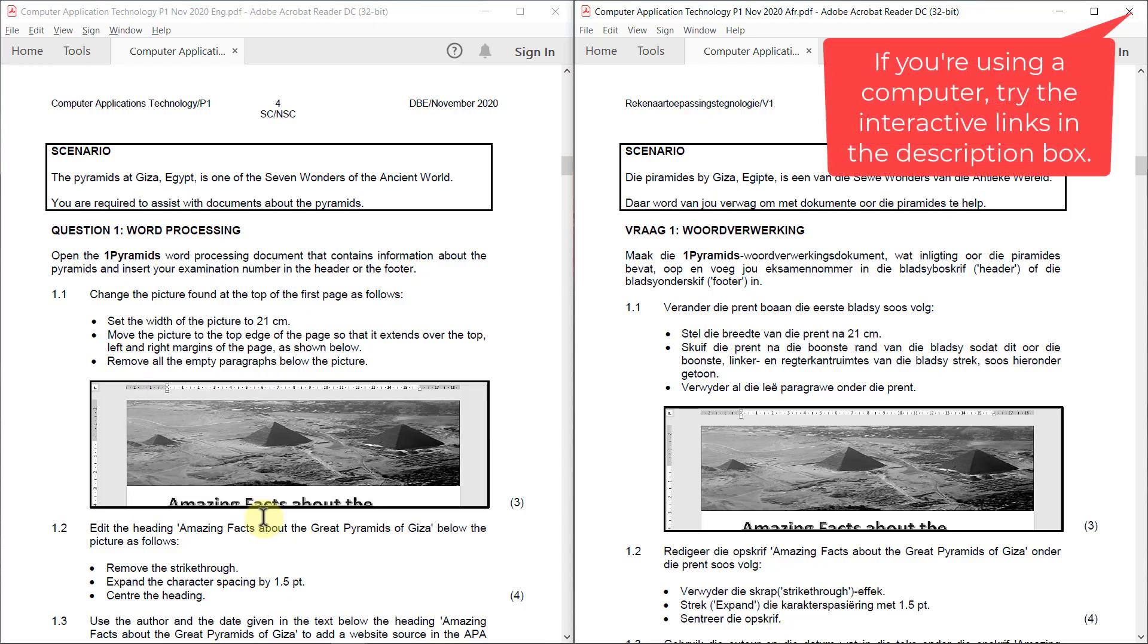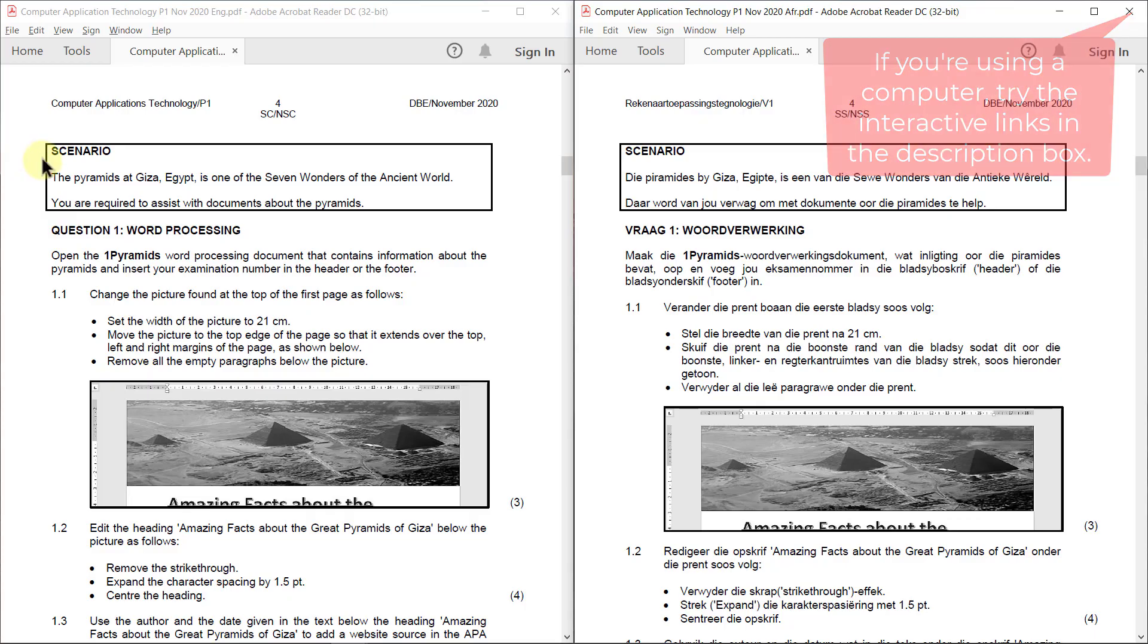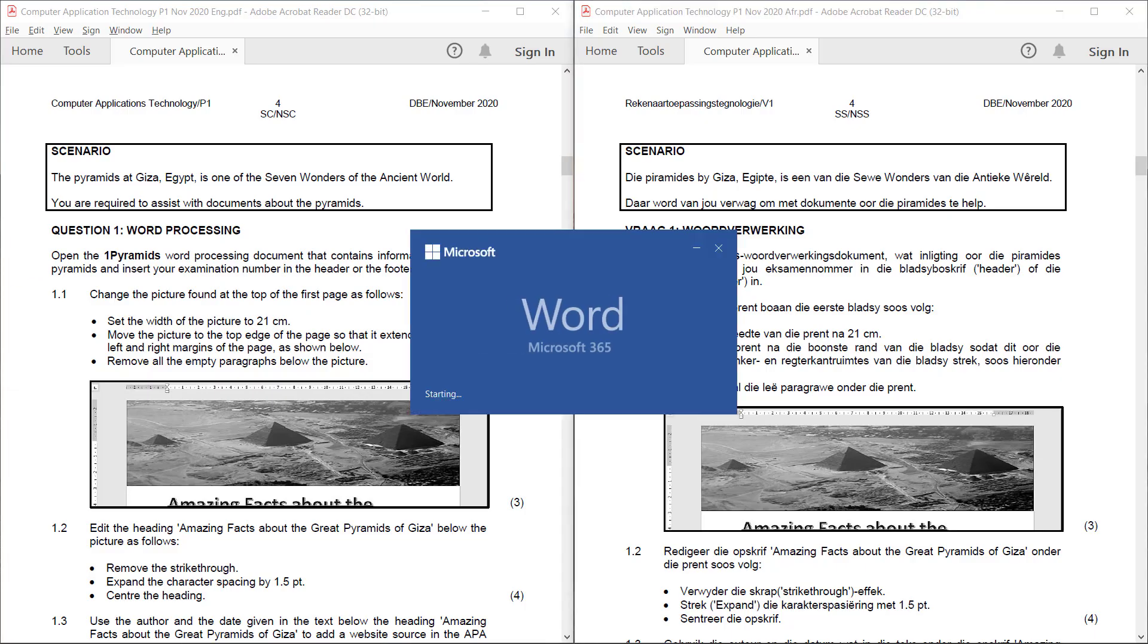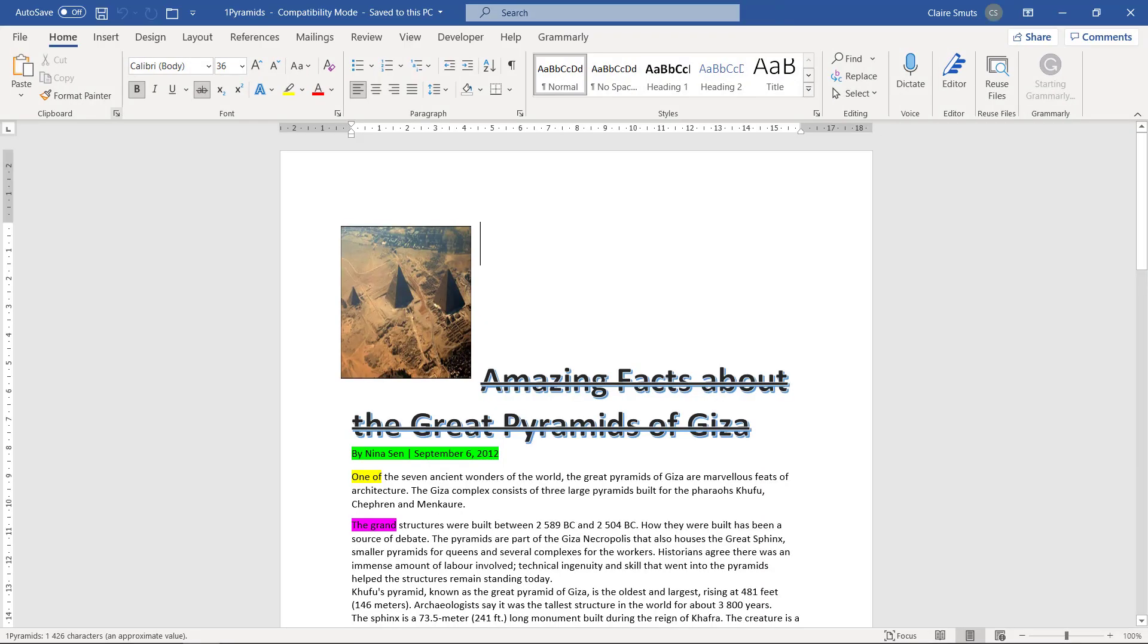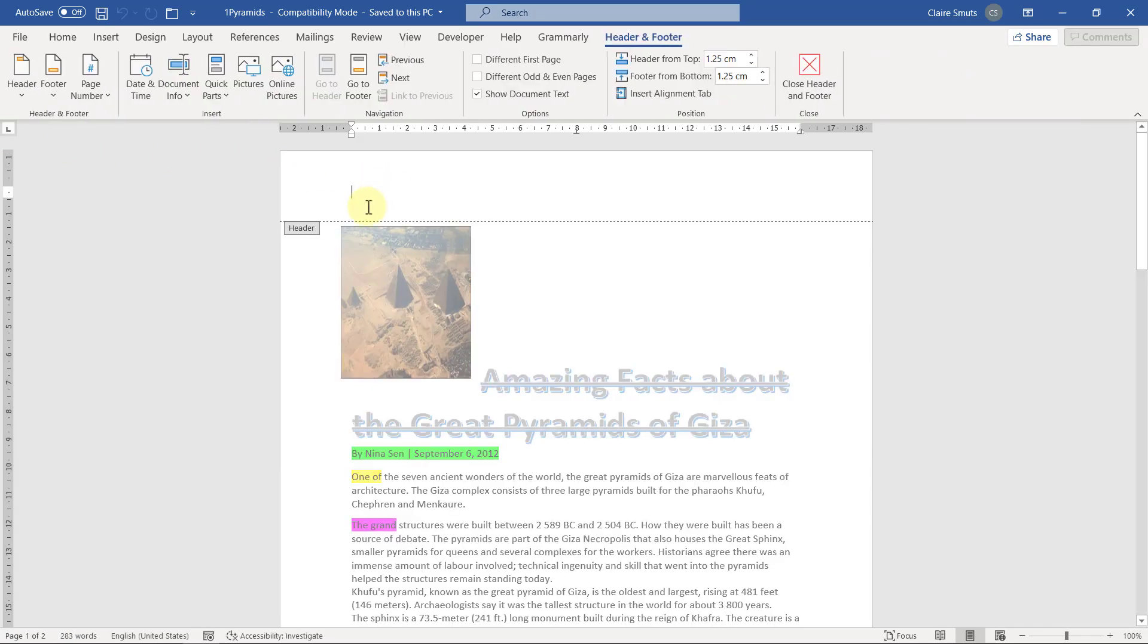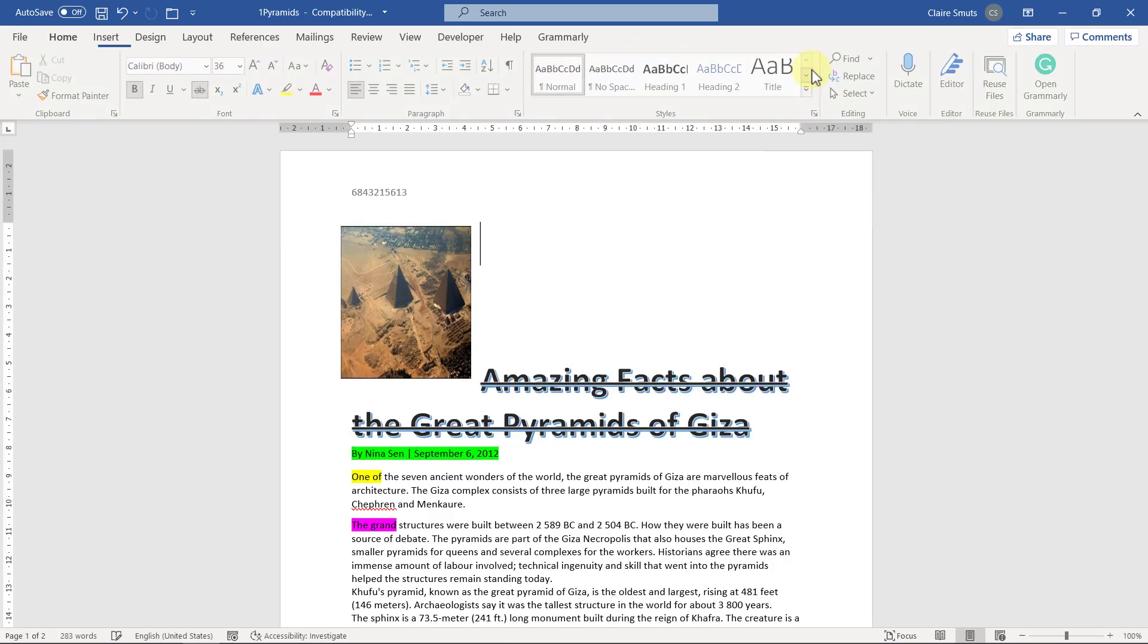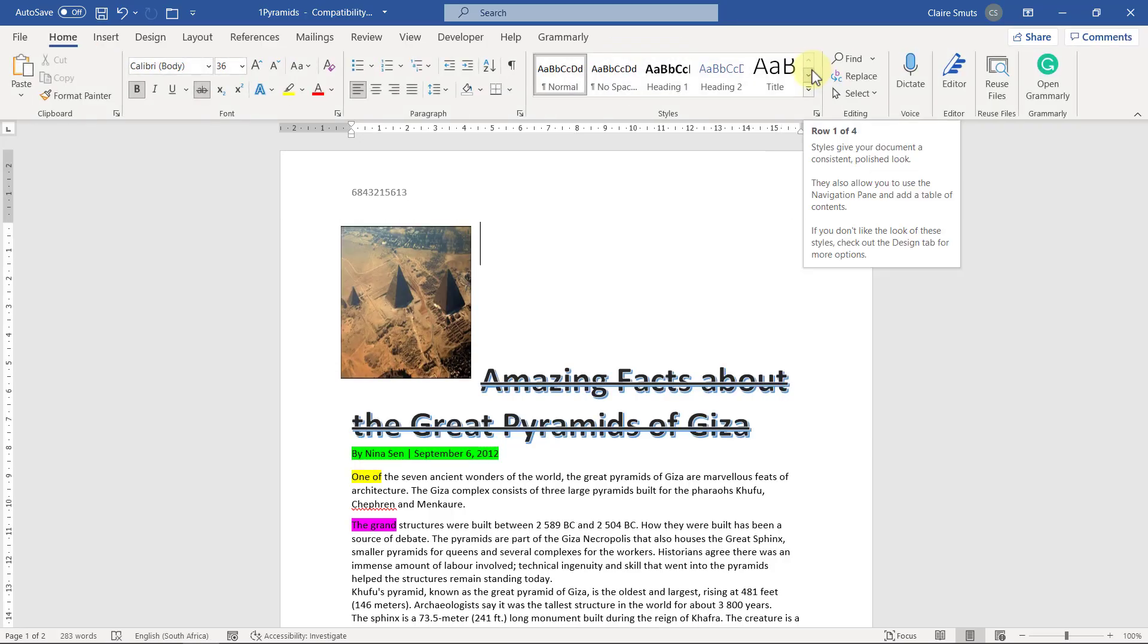This scenario isn't that important, but you can read through it in the practical. In theory, it's extremely important. Open the 1Pyramids word processing document that contains information about the pyramids and insert your examination number in the header or footer. That first instruction is extremely important. Should something go wrong about saving your file in the right position or place, this is the only identifying factor for them to actually know whose file they're busy marking. So it's really important that you actually put your exam number where they're asking you.